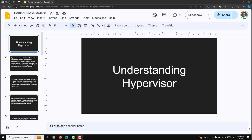Before going into Docker, I want to tell you about the hypervisor — what is a hypervisor. For Docker implementation we will be using a virtual machine. In Linux we have already used a virtual machine, the Ubuntu Linux. In the same scenario we will be using a virtual machine, whereas in production we will be using a bare metal server directly.